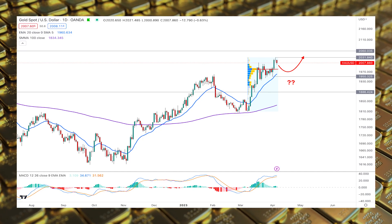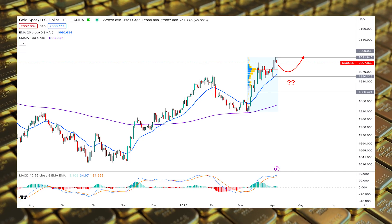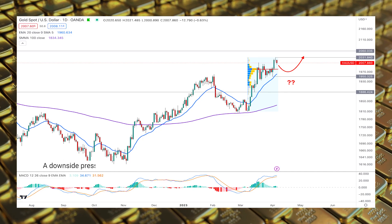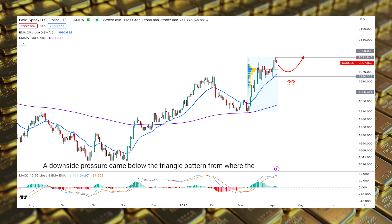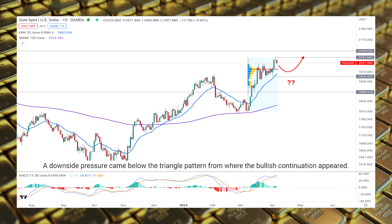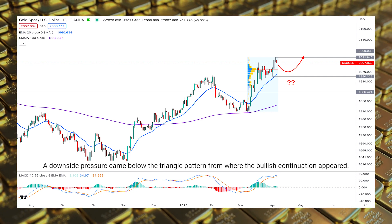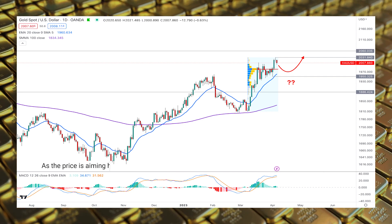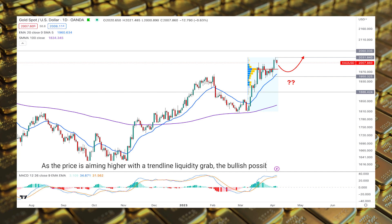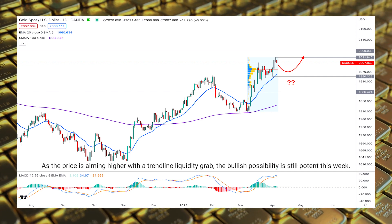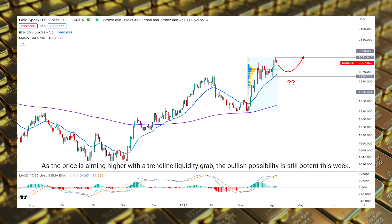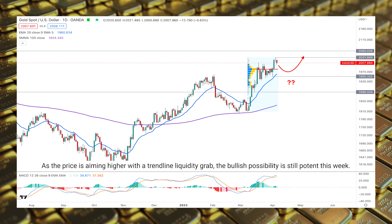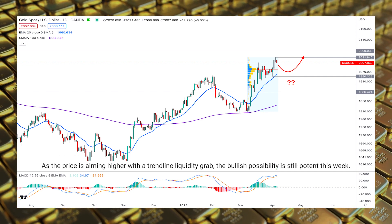As per the last Gold/USD weekly analysis, a downside pressure came below the triangle pattern, from where the bullish continuation appeared. As the price is aiming higher with a trendline liquidity grab, the bullish possibility is still potent this week.